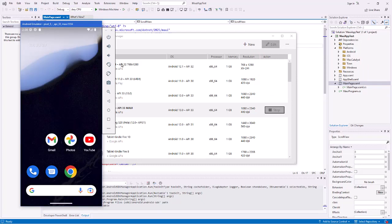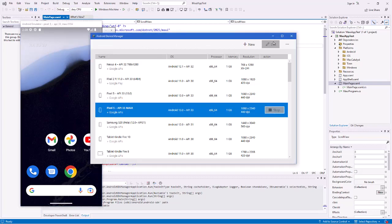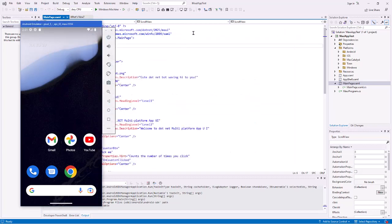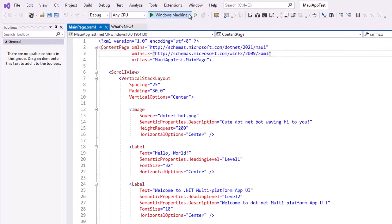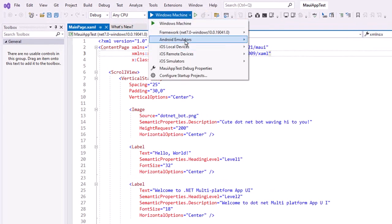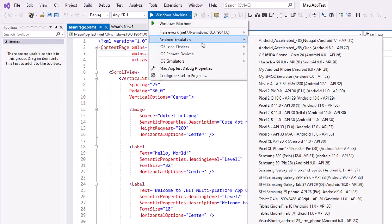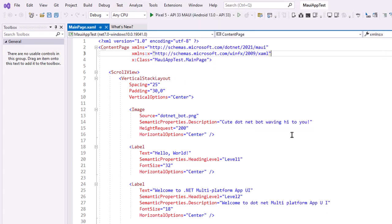I'm going to leave it open and close the device manager. Let's go back to Visual Studio. Now in Visual Studio, we can select to load an Android device. I'm going to find that Pixel 5 Maui that's already open — if it wasn't open, it would open the emulator. I want to test this MAUI sample application on the Pixel 5 emulator.